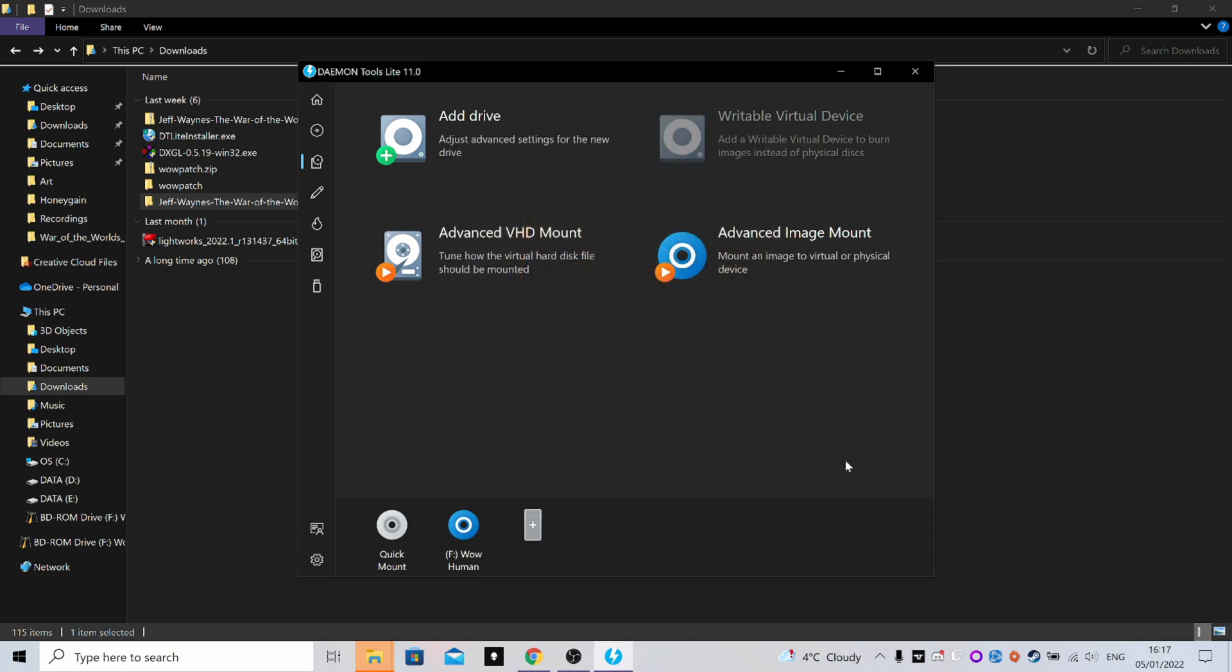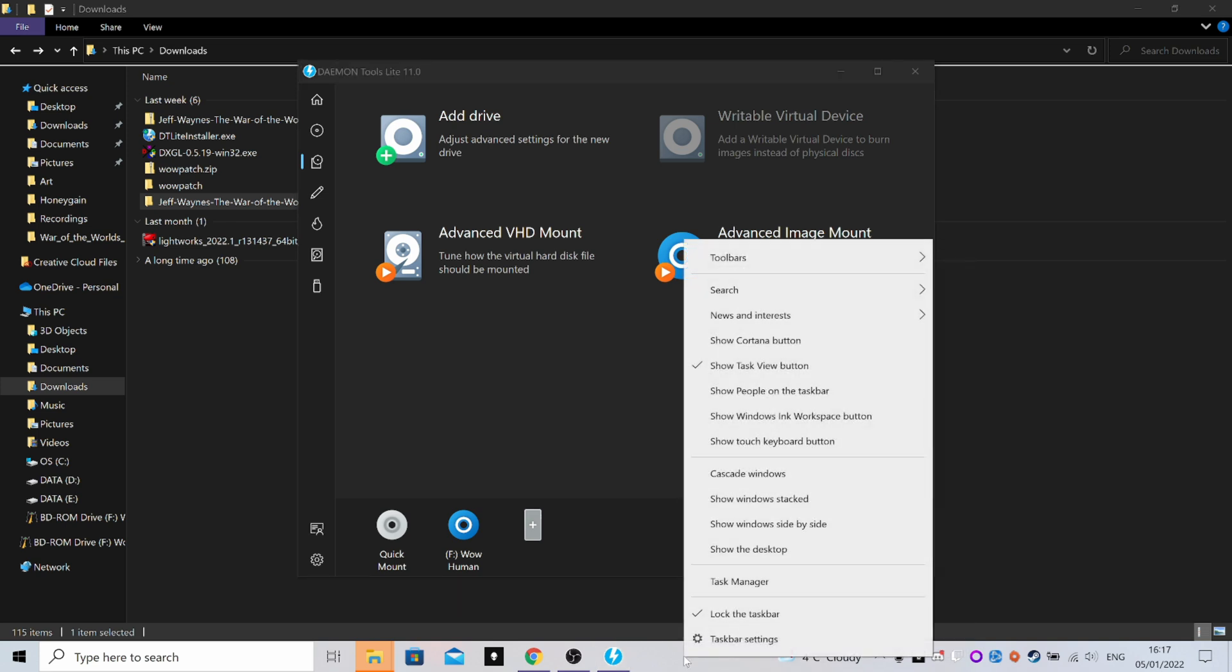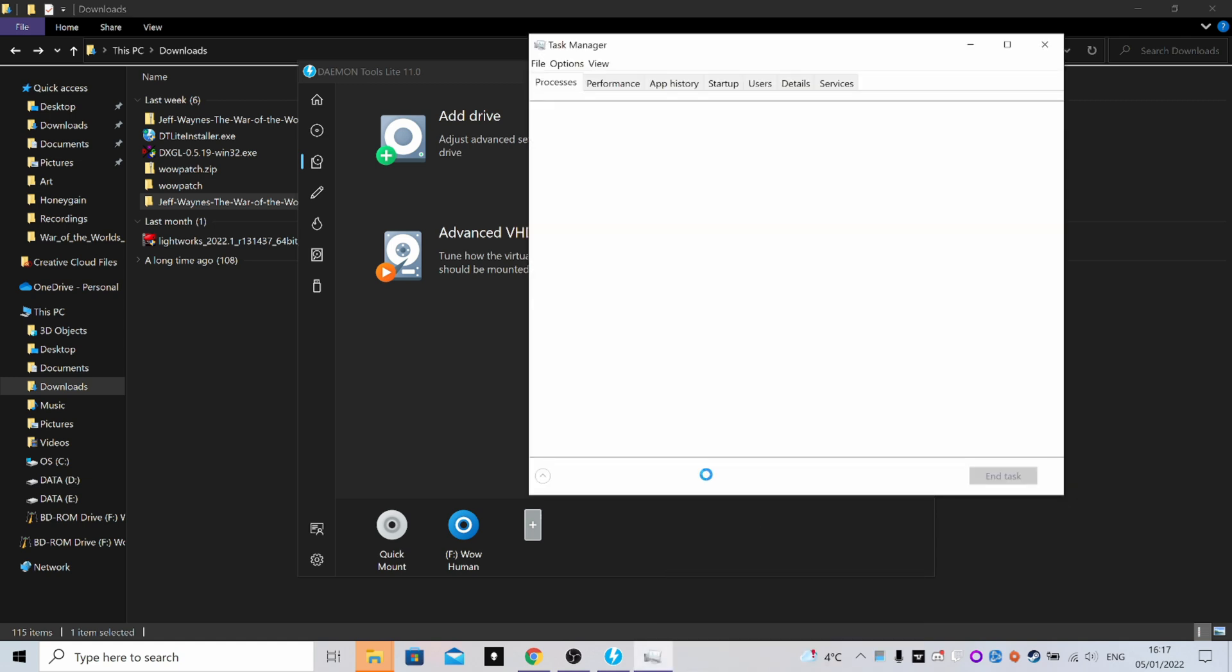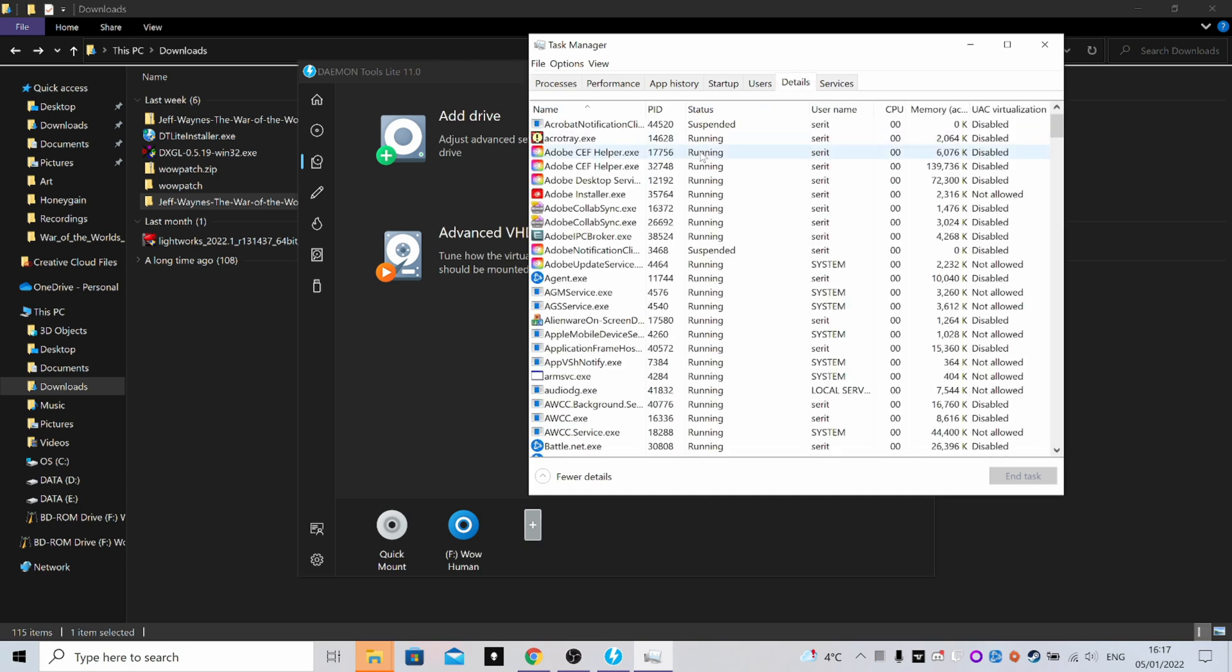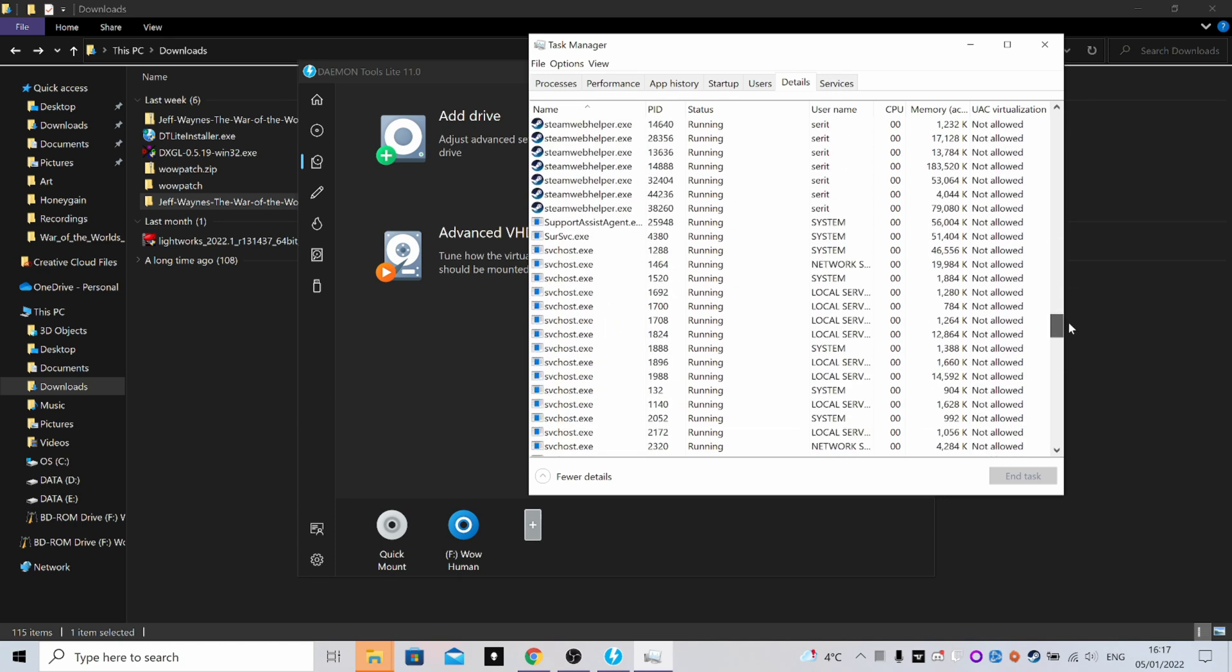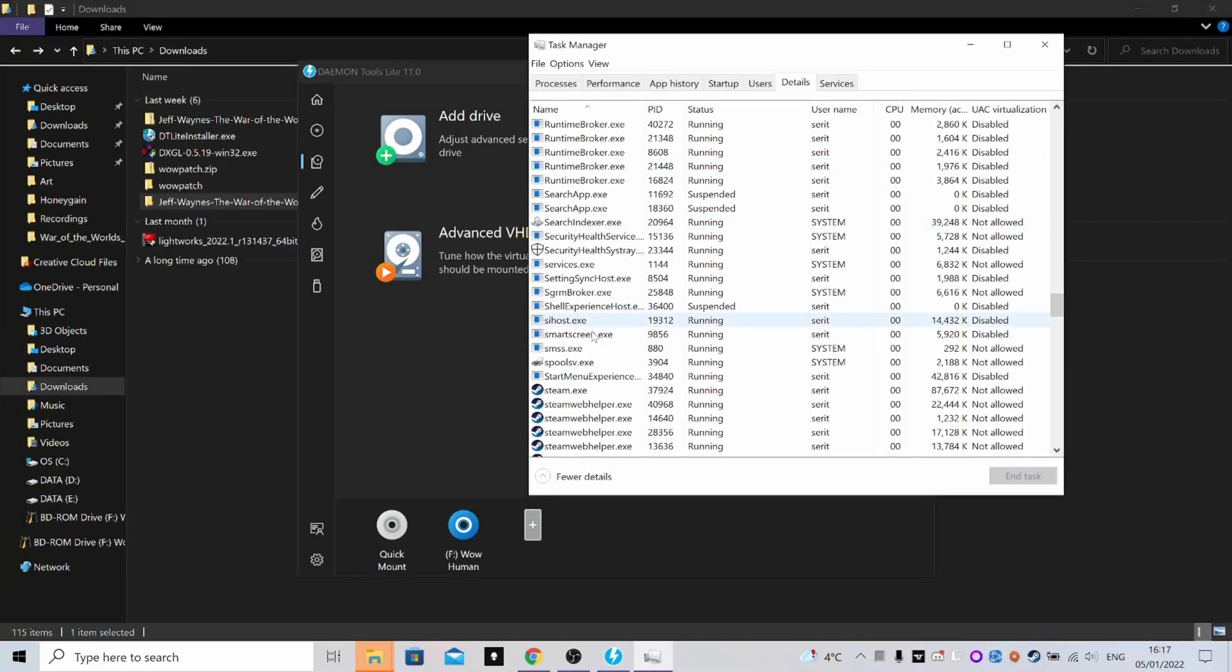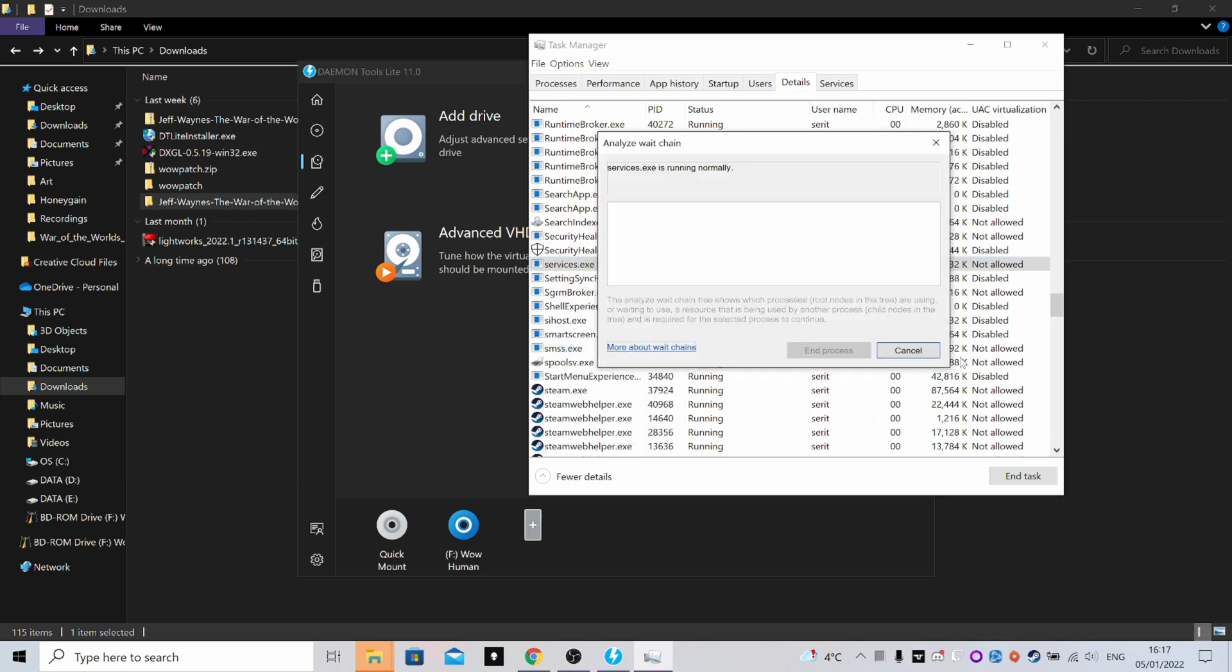Now there might be an issue with installing where you've clicked the install button and the setup doesn't seem to run. If it doesn't run for you, you'll need to go into your Task Manager. If you don't know how to do that, just right-click on your taskbar and go to Task Manager. If you go to the Details page and head down to the S's, you want to look for somewhere here - it will be setup.exe. You'll want to right-click.